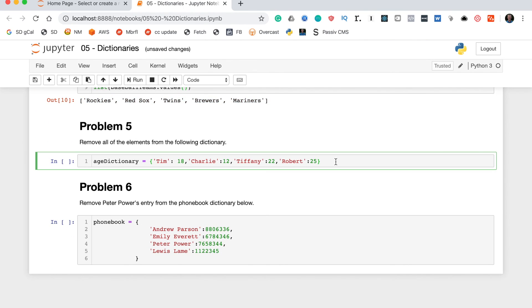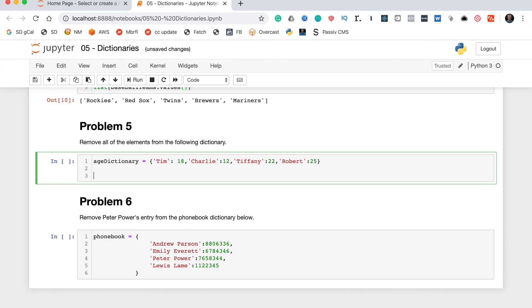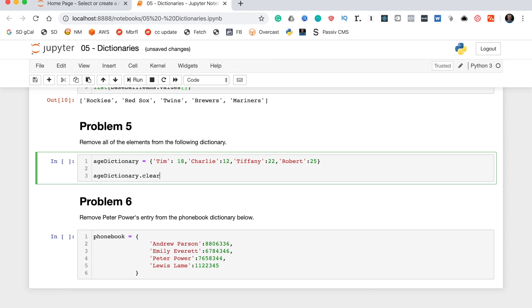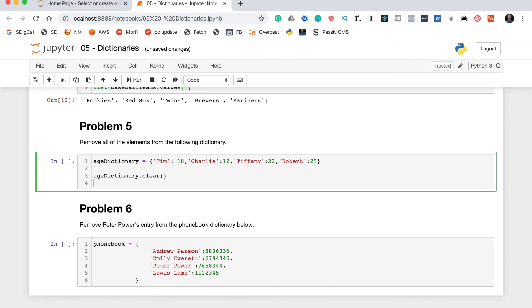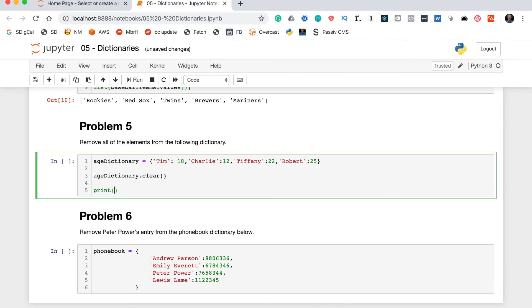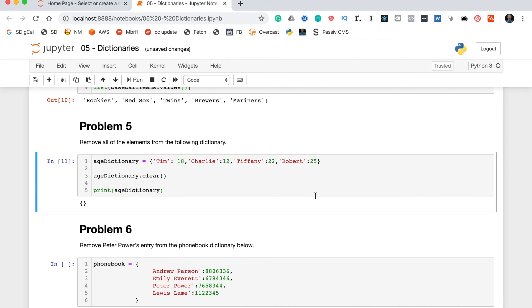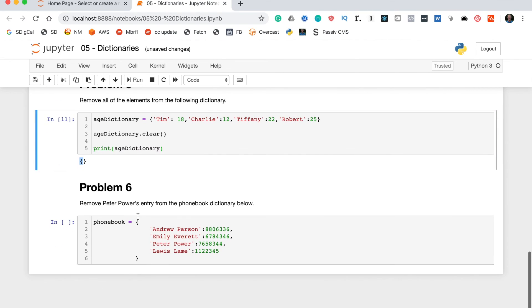Let's move on to problem five. This says remove all of the elements from the following dictionary. To do this, we'll use the .clear method, which simply deletes all the keys and all the values from the dictionary. Once we do this, if we print age_dictionary, it should return an empty dictionary. Let's do that: age_dictionary.clear, and then on the next line we'll print age_dictionary. Awesome, it returns an empty dictionary as desired.